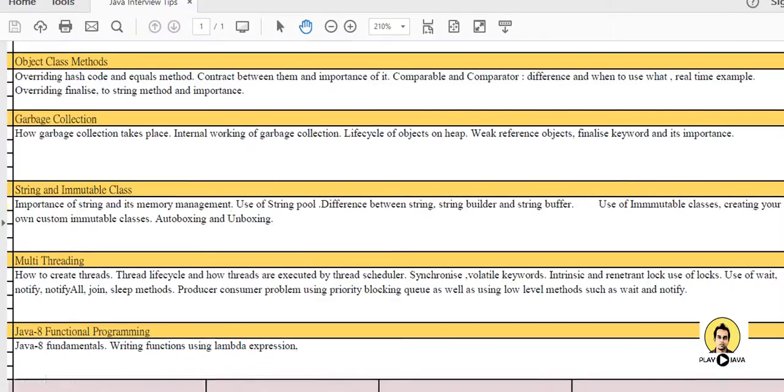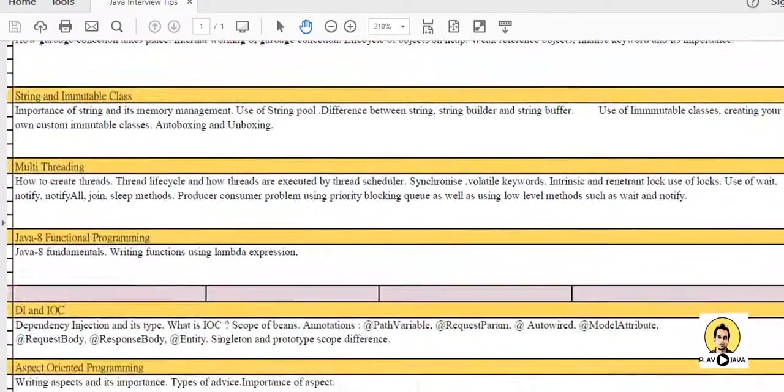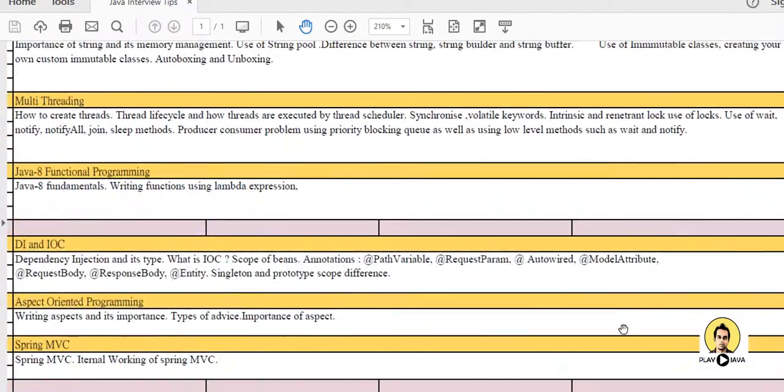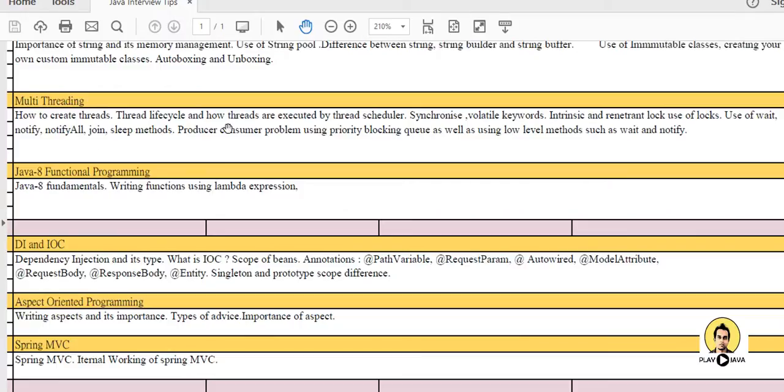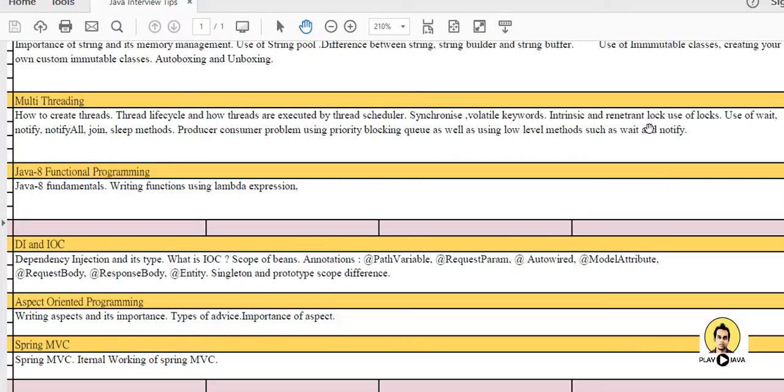Multithreading is an important topic if you are going for an interview with experience of around 2 years or more than 3 years. You should know the lifecycle of thread and how threads are executed by thread scheduler. Synchronization, Volatile keyword, Intrinsic Lock and Reentrant Lock are important topics of multithreading. Use of wait, notify, notifyAll. Join and sleep methods you should also prepare.